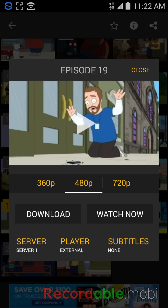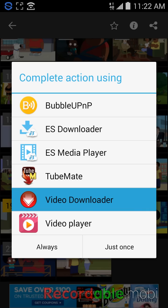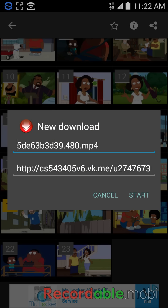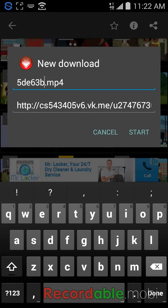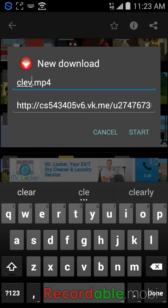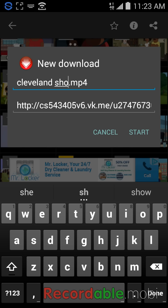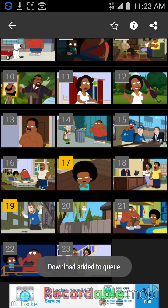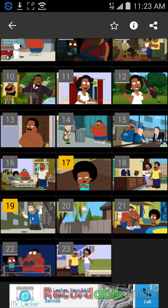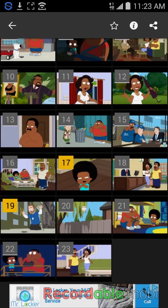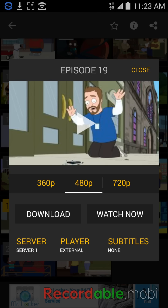I'll go to Watch Now, go to Video Downloader, rename it, and start downloading.